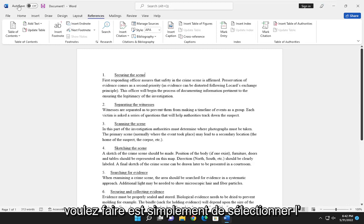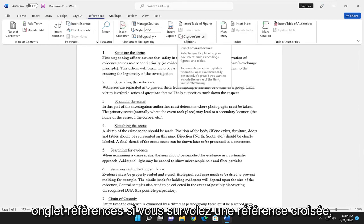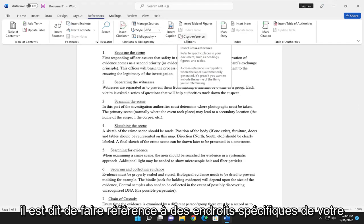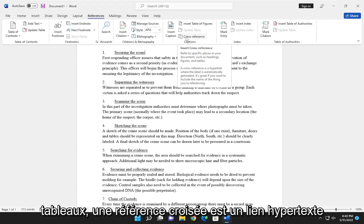So first thing you want to do is just select the References tab. If you hover over cross-reference, it says refer to specific places in your document such as headings, figures, or tables.